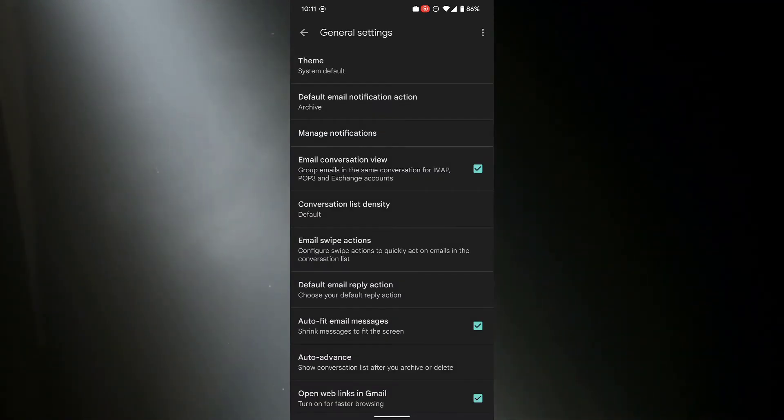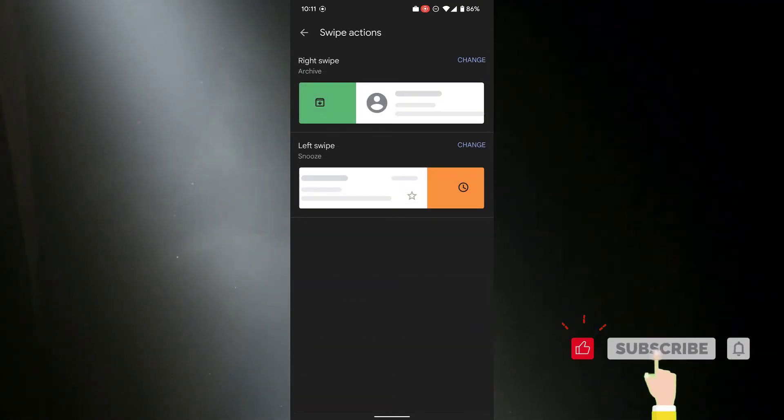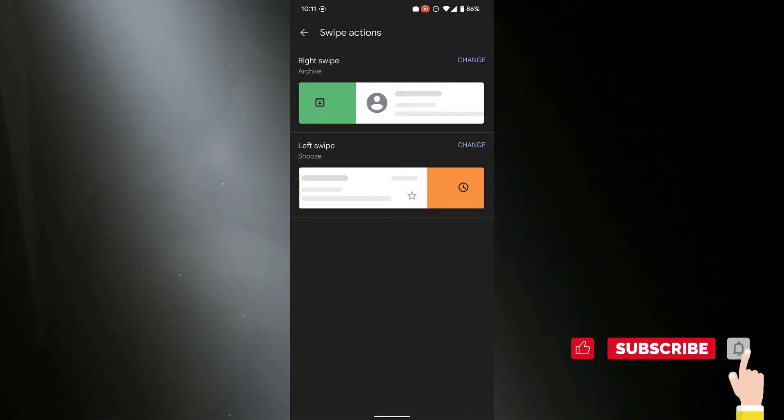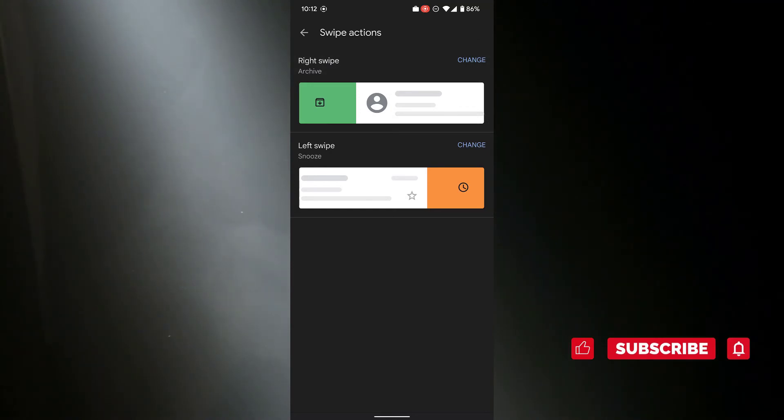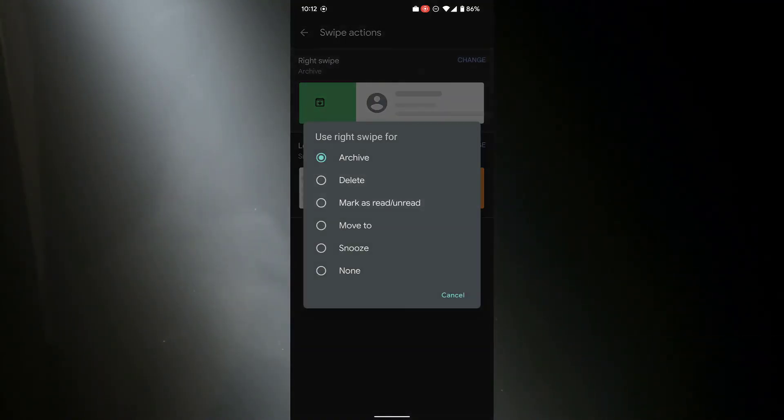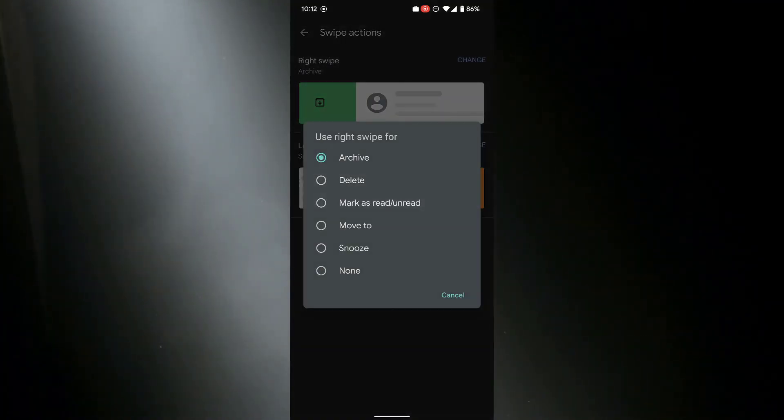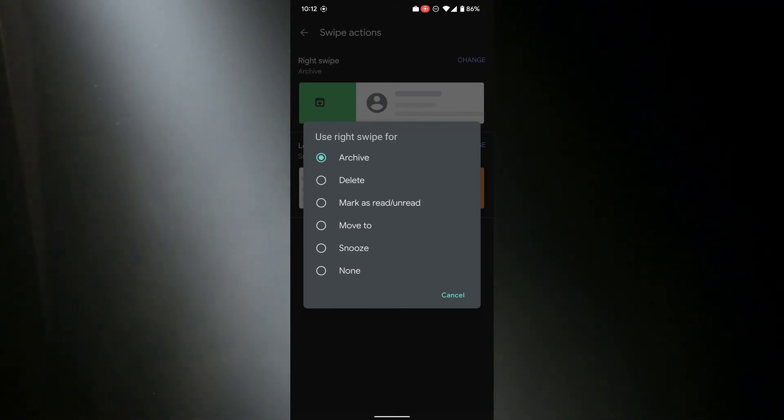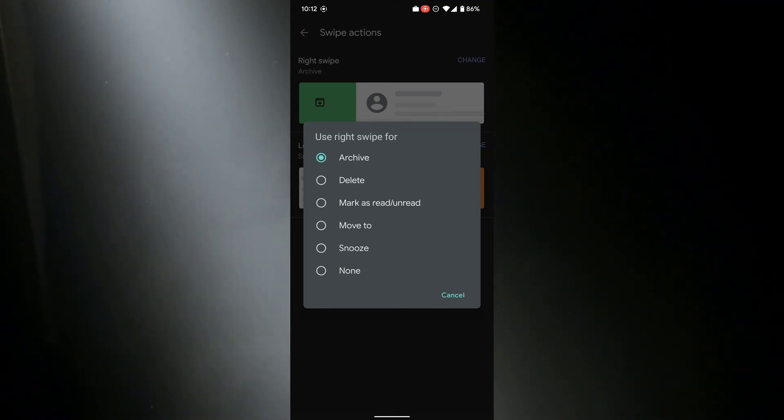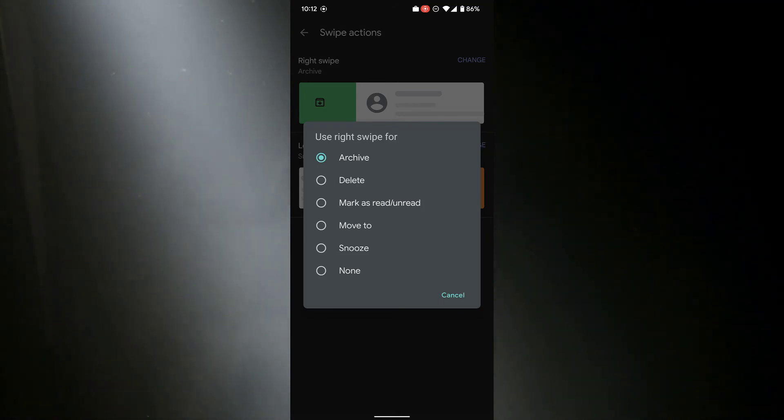Here you can change them. At the moment, as I showed you, my right swipe archives. If I tap on change, I could change that to delete, mark as read, move to, snooze, or have no action at all. I'm going to leave it as archiving because I like archiving my emails away.